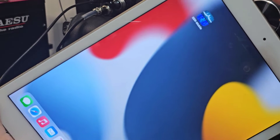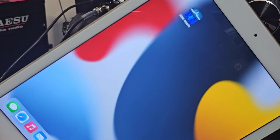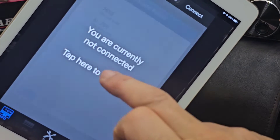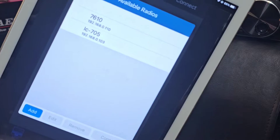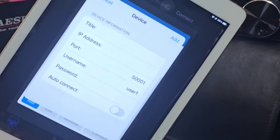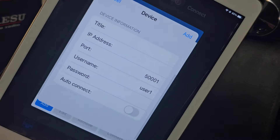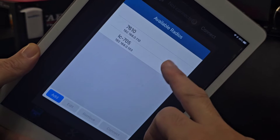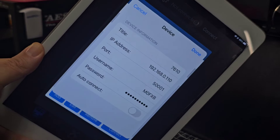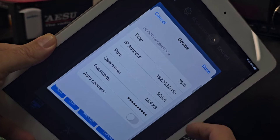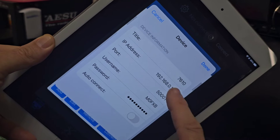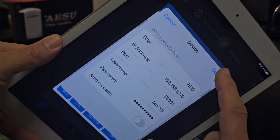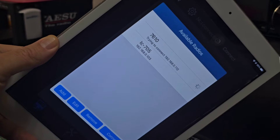On the iPad, download the app — it's $29.99 for the basic one. If you want the proper iPad and Mac version there's an additional charge. Tap the app and go into Settings, then click Add to start a new profile. That's a fresh one — if I cancel and show you one I've already set up for the 7610, click Edit. We have the title '7610', the IP address, the port is already there, and the username and password. You can set auto-connect.